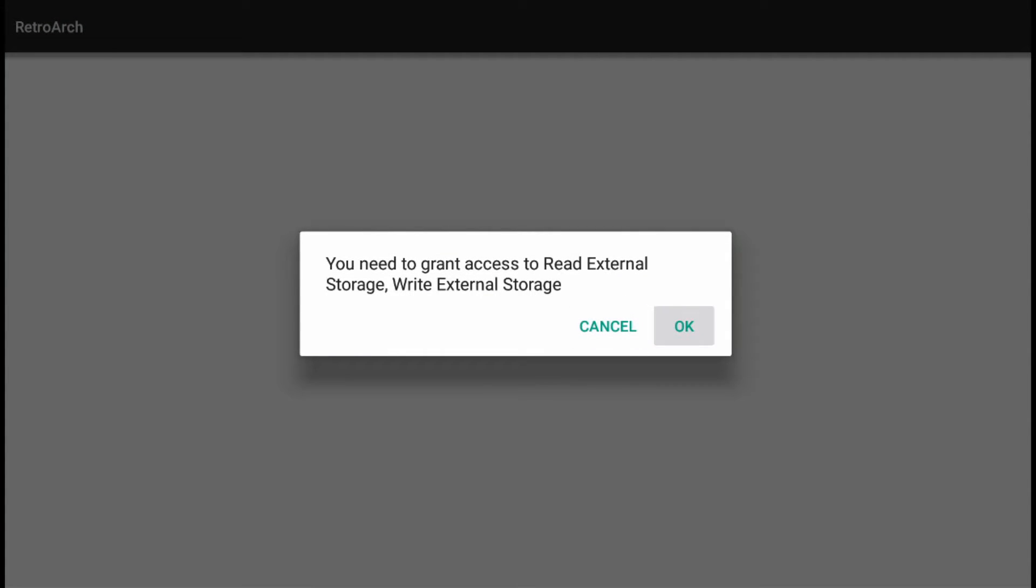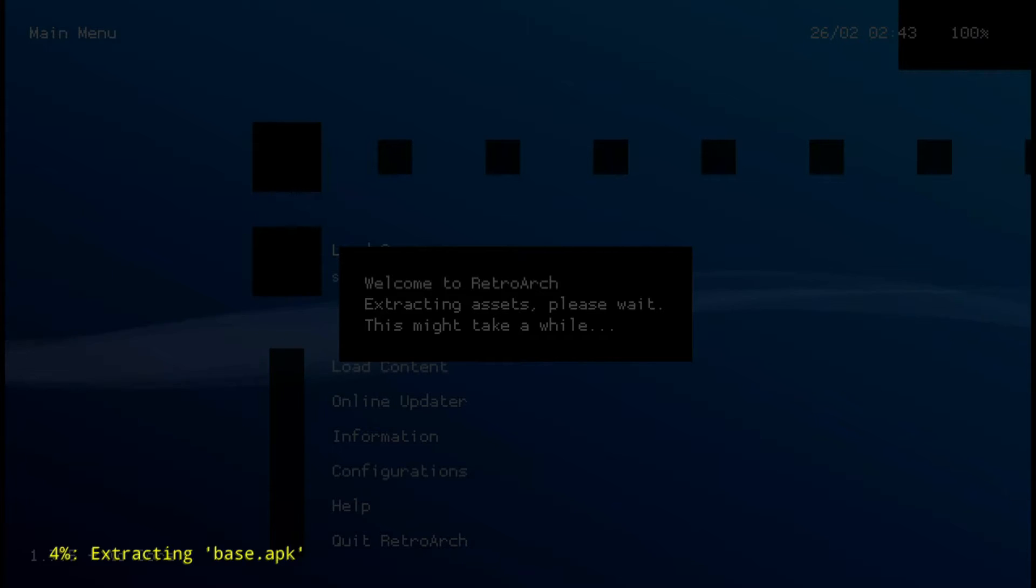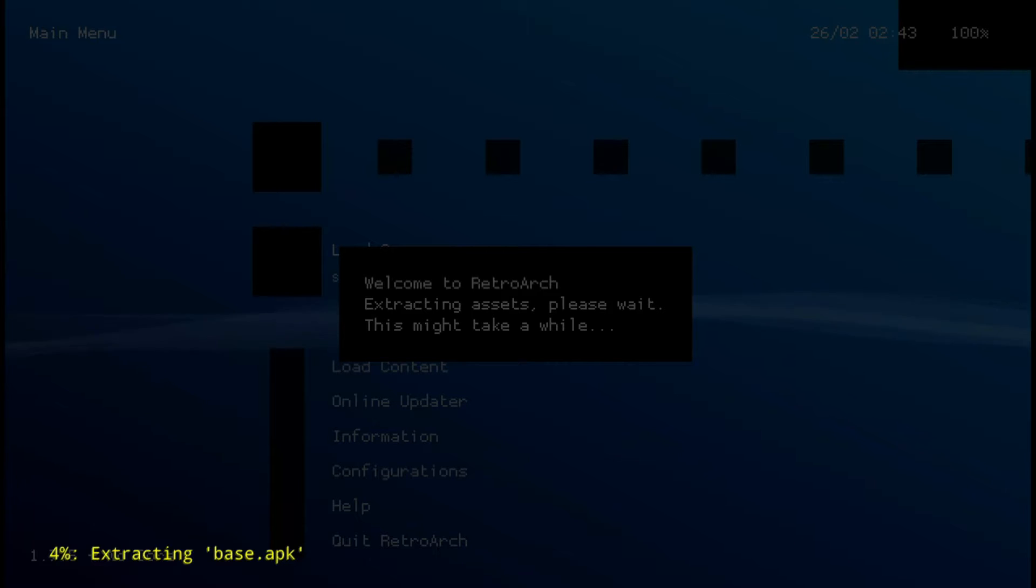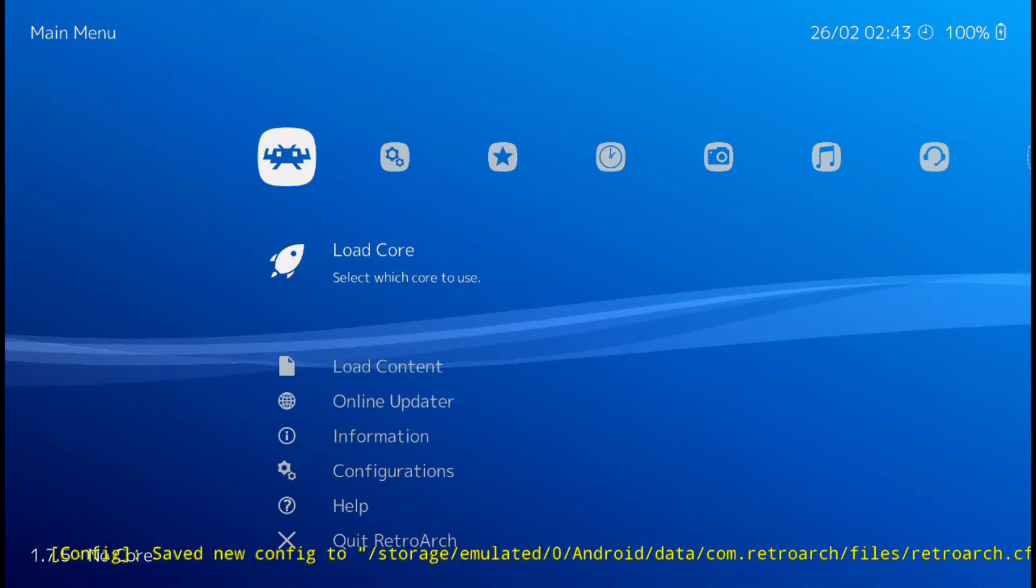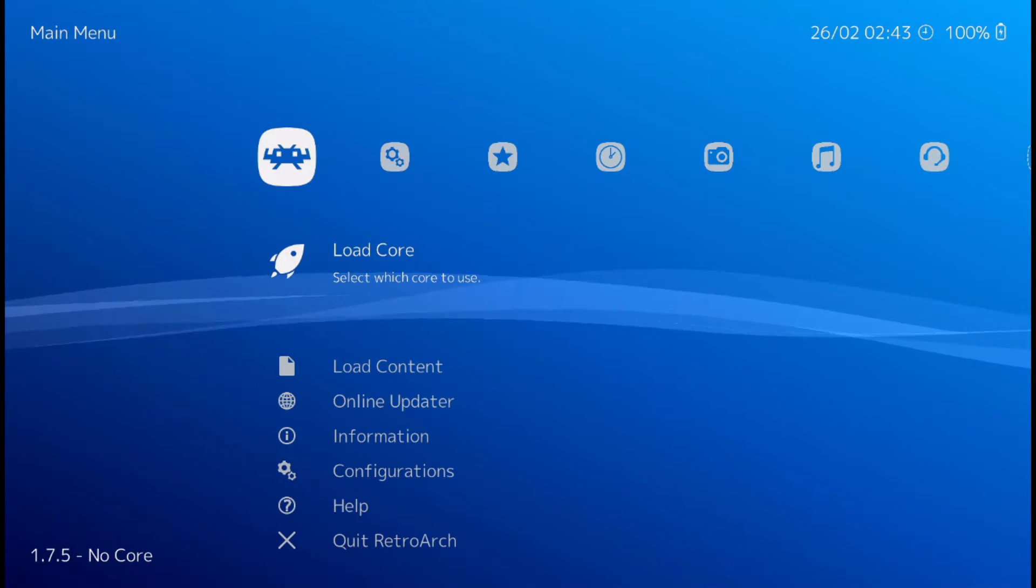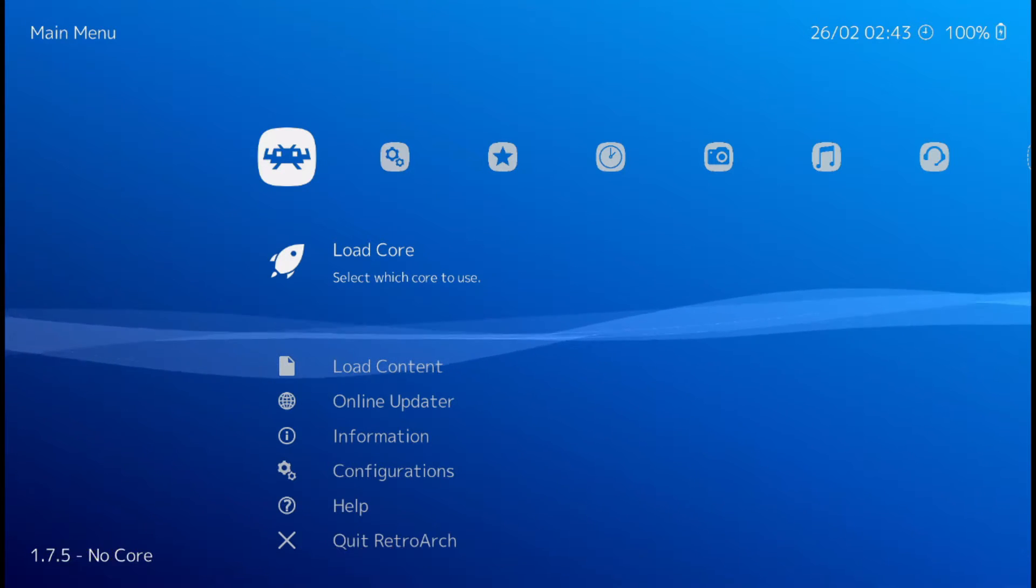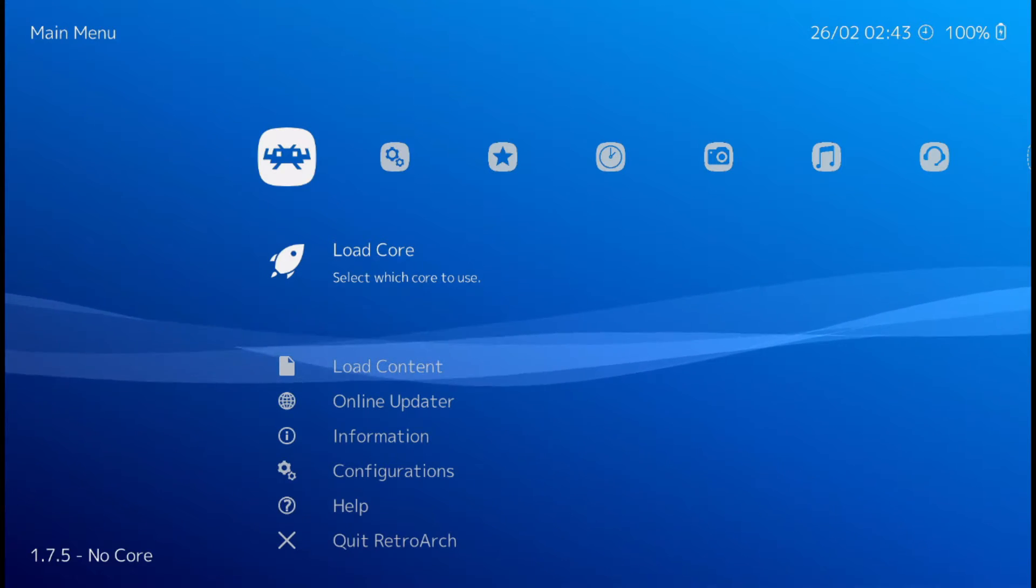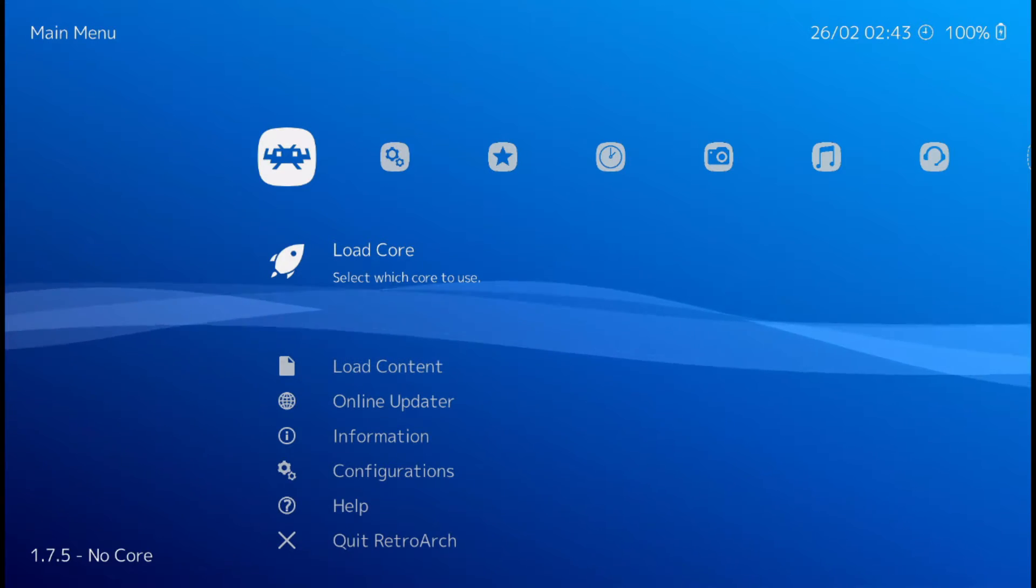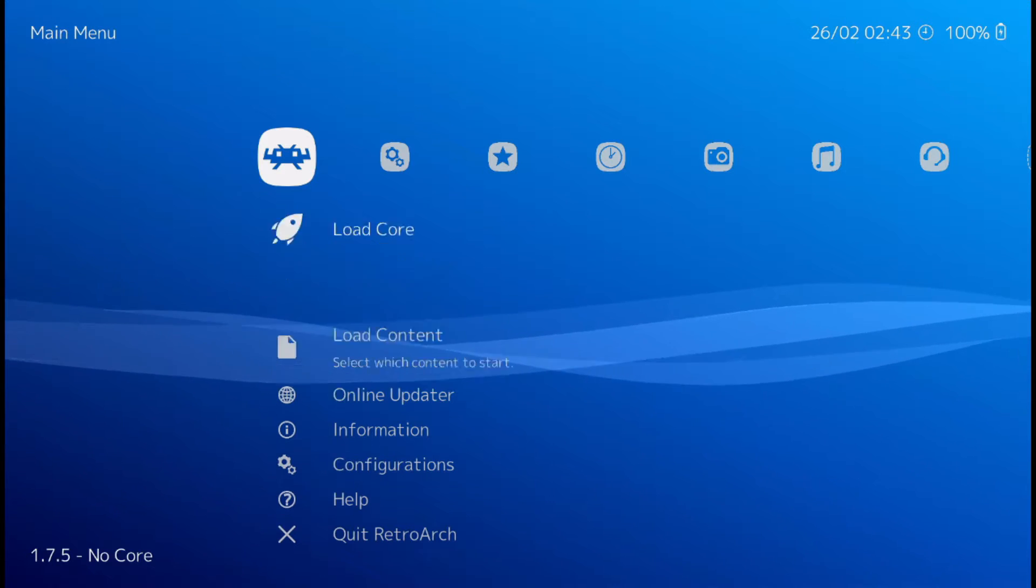Okay. Permissions. Welcome to RetroArch. Alright, now we can use our gamepad to control it. So the first thing we should do is let's load some cores first.